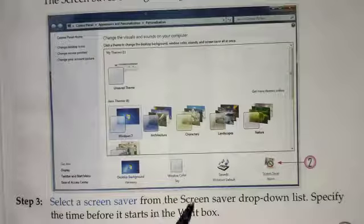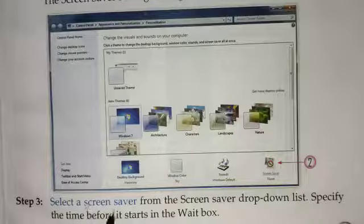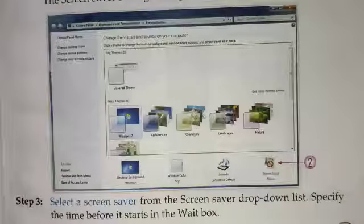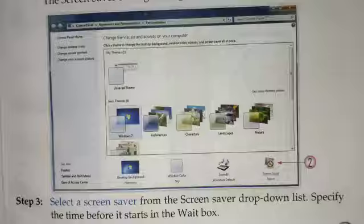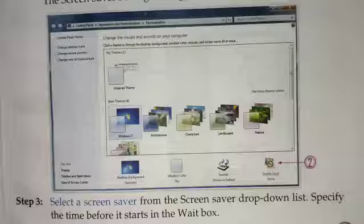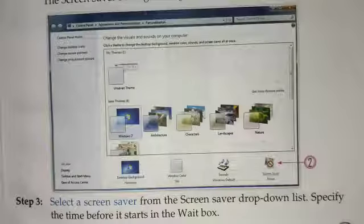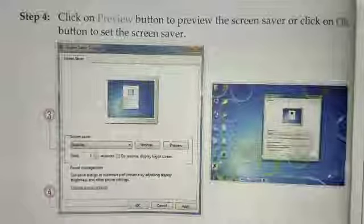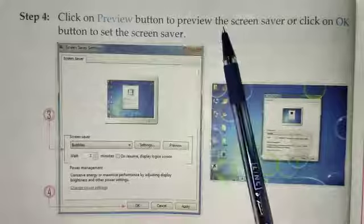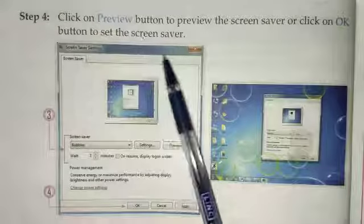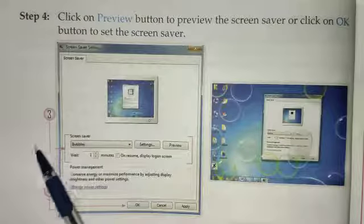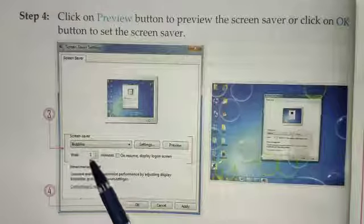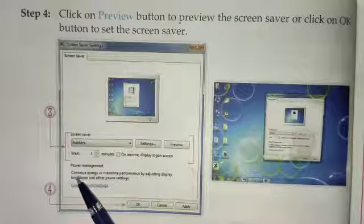In Step 3, select a screen saver from the Screen Saver drop-down list, and specify the time before it starts in the Wait box. Select the screen saver you want from the drop-down list, and set the wait time so that the screen saver activates on your monitor after the specified period.